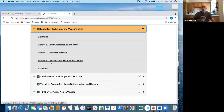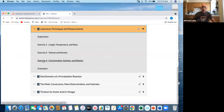There are three separate exercises and then a final evaluation. Exercises one, two, and three — I want the data recorded in your lab book. The exploration and evaluation need not be recorded in your lab book.